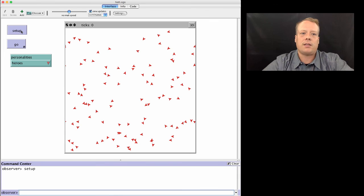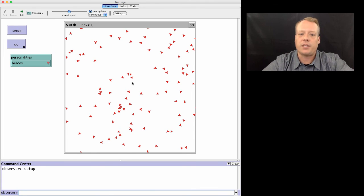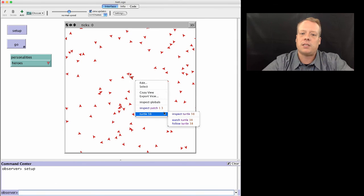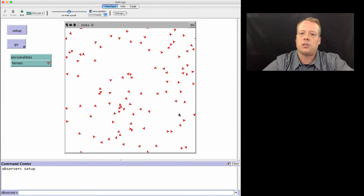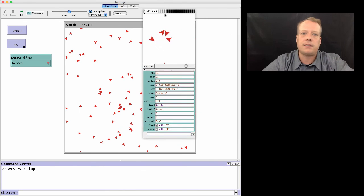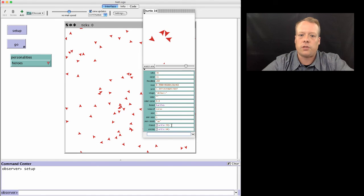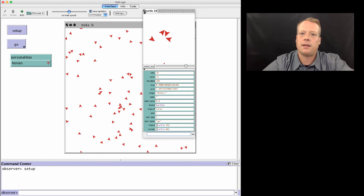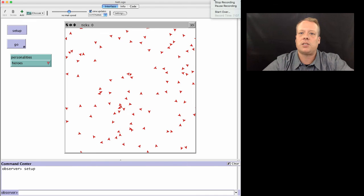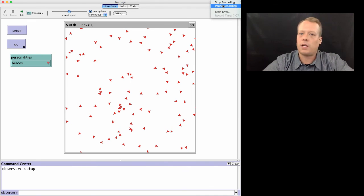We can now hit setup again. Nothing has changed because these are happening internally. But what we can do is inspect one of the turtles and look at it. Sure enough, this is turtle 38 that I'm inspecting. There's a variable for turtle 28 and turtle 64 being separate. Okay, so let's pause there now that we have the setup routine pretty much done. We will start working on how to actually make this model work in the next talk.